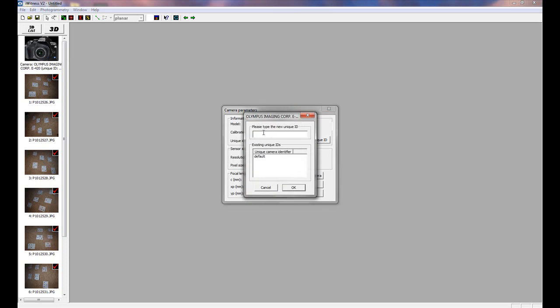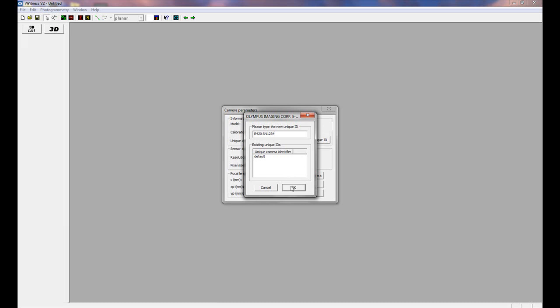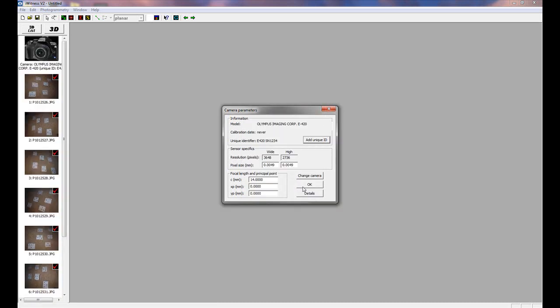Type in a name for your camera. It might be the name of your camera and last four digits of your camera serial number. We're going to type in E420, serial number 1234. And click OK. And click OK again.